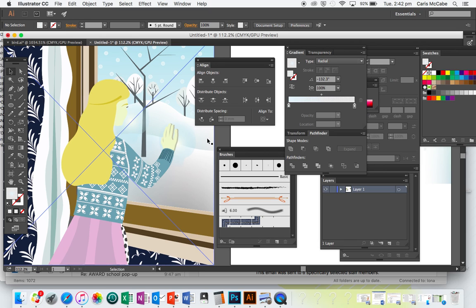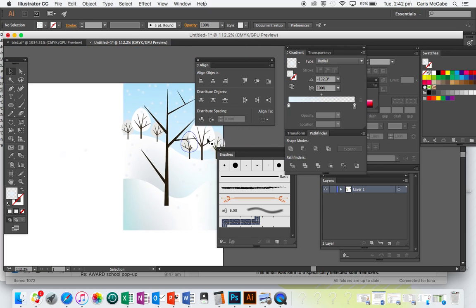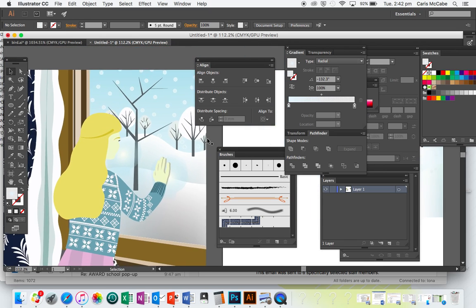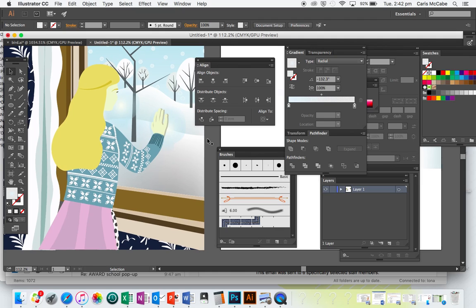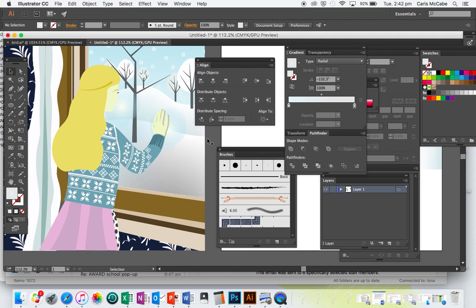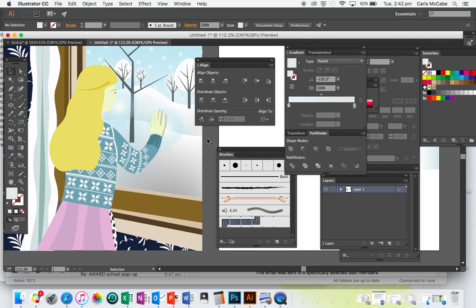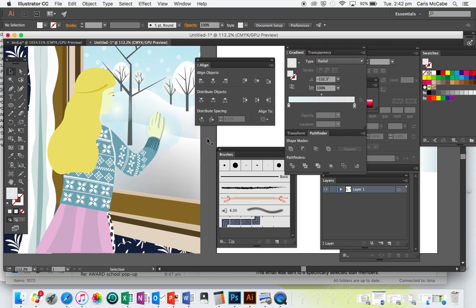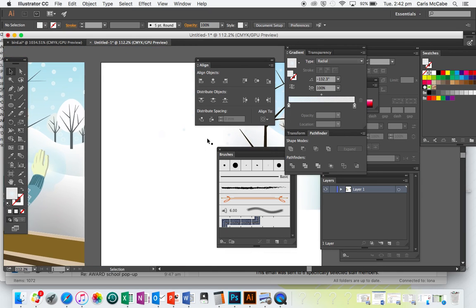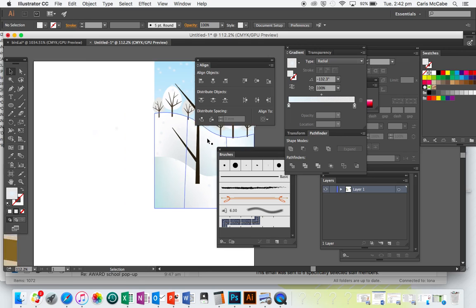Continuing on from our first tutorial where we made the background, now we're going to make the girl. I'll show you how to use a photograph as a reference, and it might be a good idea when you're completing your vector portrait if you're using a photograph of yourself in a pose.